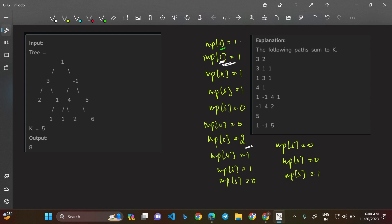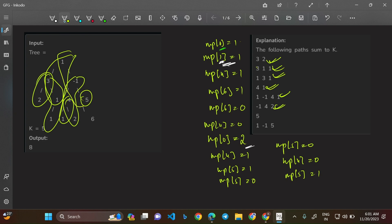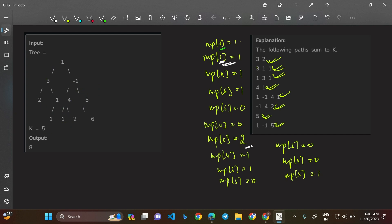All traversal is complete. Every time we found a matching prefix sum entry we added to the total count. In summary we found: path 3,2; path 3,1,1; path 1,3,1; paths involving 4,1; path -1,4,2; node 5 alone; and path 1,-1,5 — totaling all 8 paths. This confirms the algorithm correctly identifies all paths summing to k.